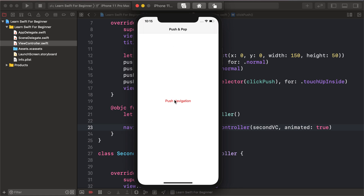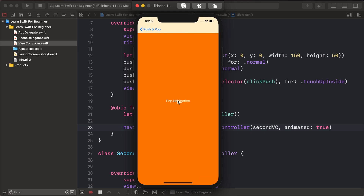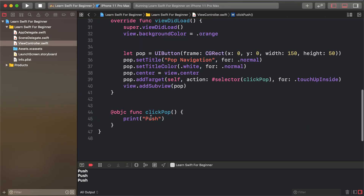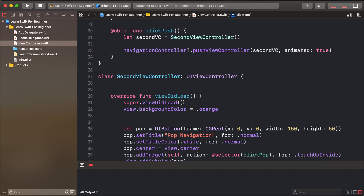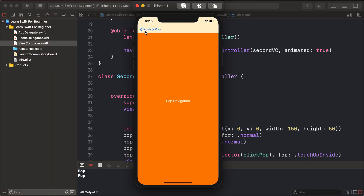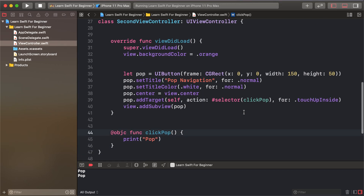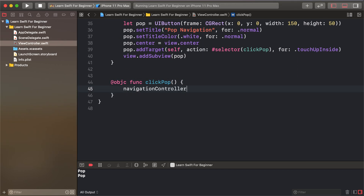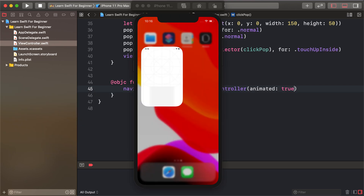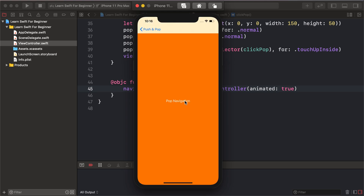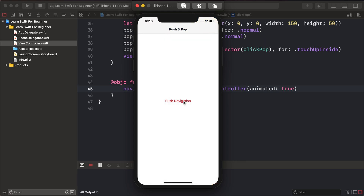Run the project — clicking the push button navigates to the second view controller. The pop button doesn't work yet because the click event wasn't added. However, the navigation controller provides a default back button. To add manual pop, use navigationController.popViewController(animated: true). Now push and pop both work correctly.